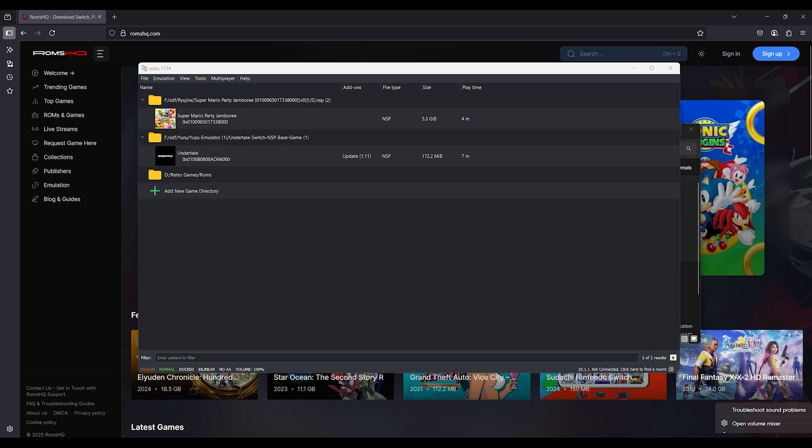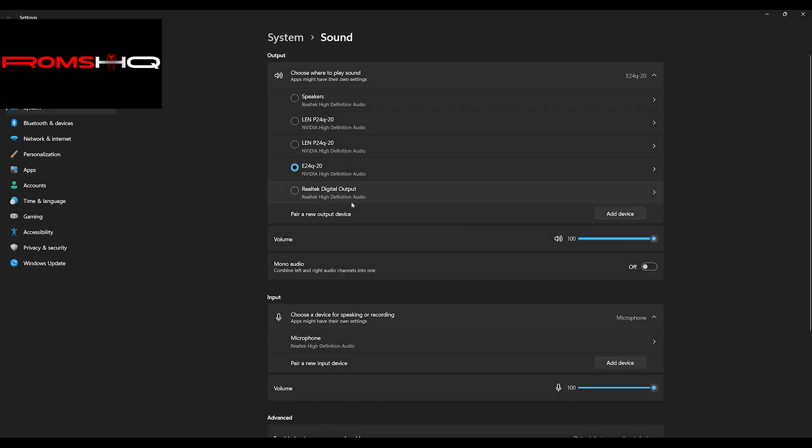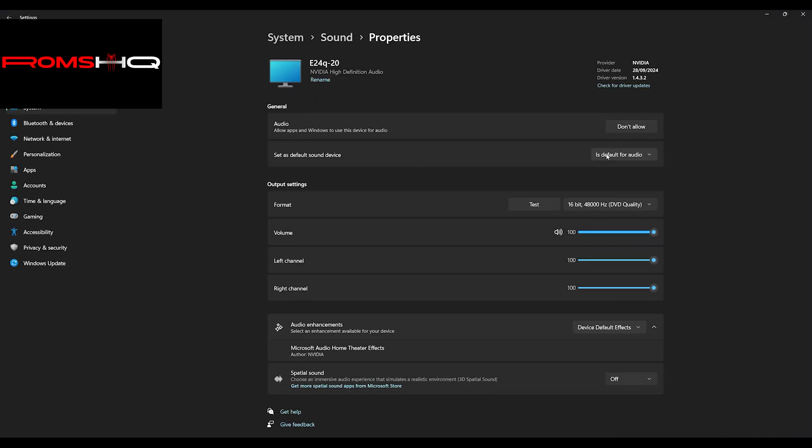Search Sound Settings in Windows. Choose your output device. Click Device Properties. Click Additional Device Properties. Under the Advanced tab, Set Format to 24-bit, 48,000 Hz.